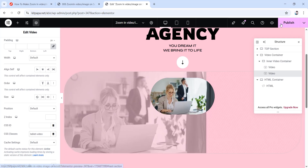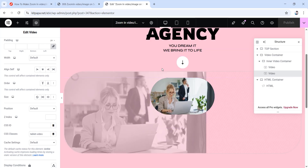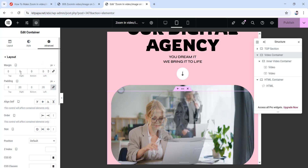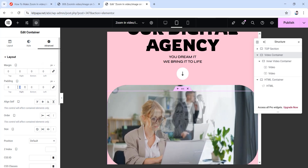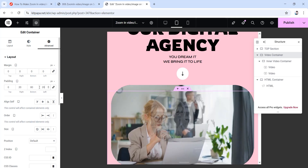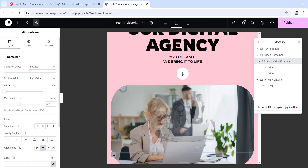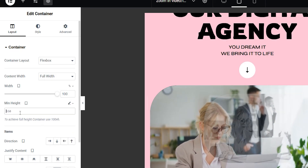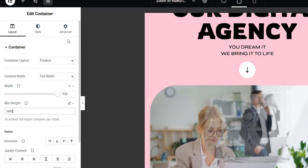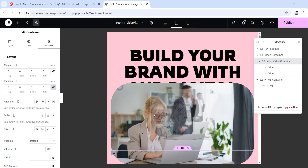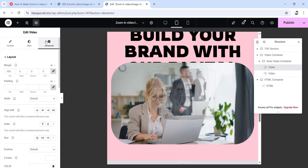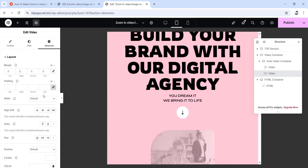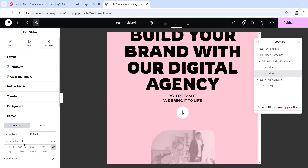We're all done with desktop — save your work by pressing the publish button. Now let's handle the responsive settings. Go to tablet portrait, choose the video container, unlink the margin values to make them all zero, then unlink padding and set right to 20 pixels, bottom to 80 pixels, and left to 20 pixels. Then choose the inner video container and from its layout set the width to 100%. For minimum height, change to custom scale and type 100%. Go to the advanced tab and unlink the margin values to make them all zero.